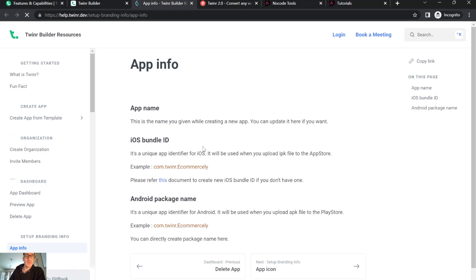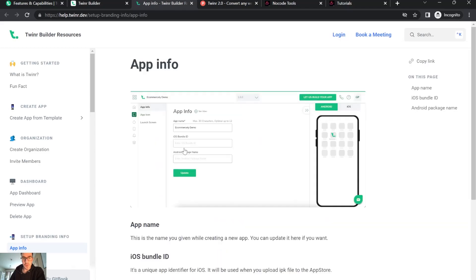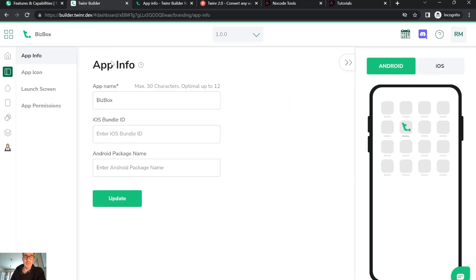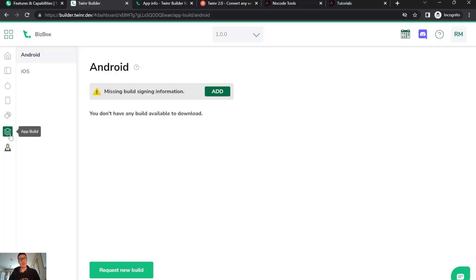You can press here and it opens the information of what you need to do, and they give examples. I did that with the first example - I just created a name and it automatically accepts. You put update and it's okay. Then you can go here to the Android and iOS building.